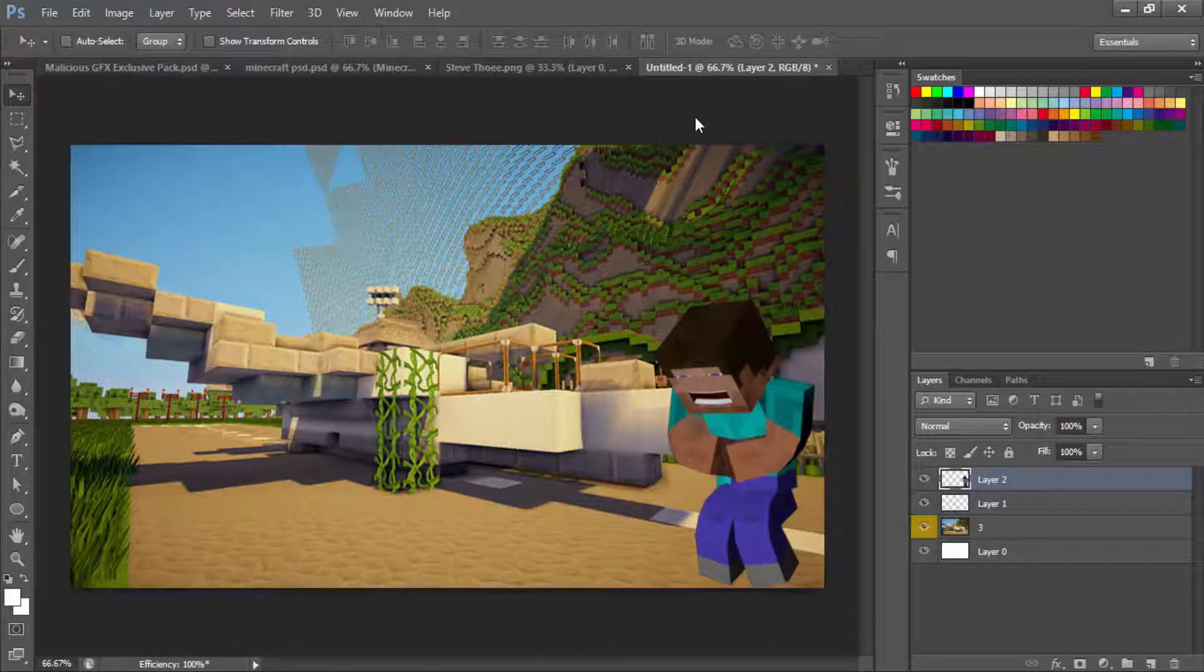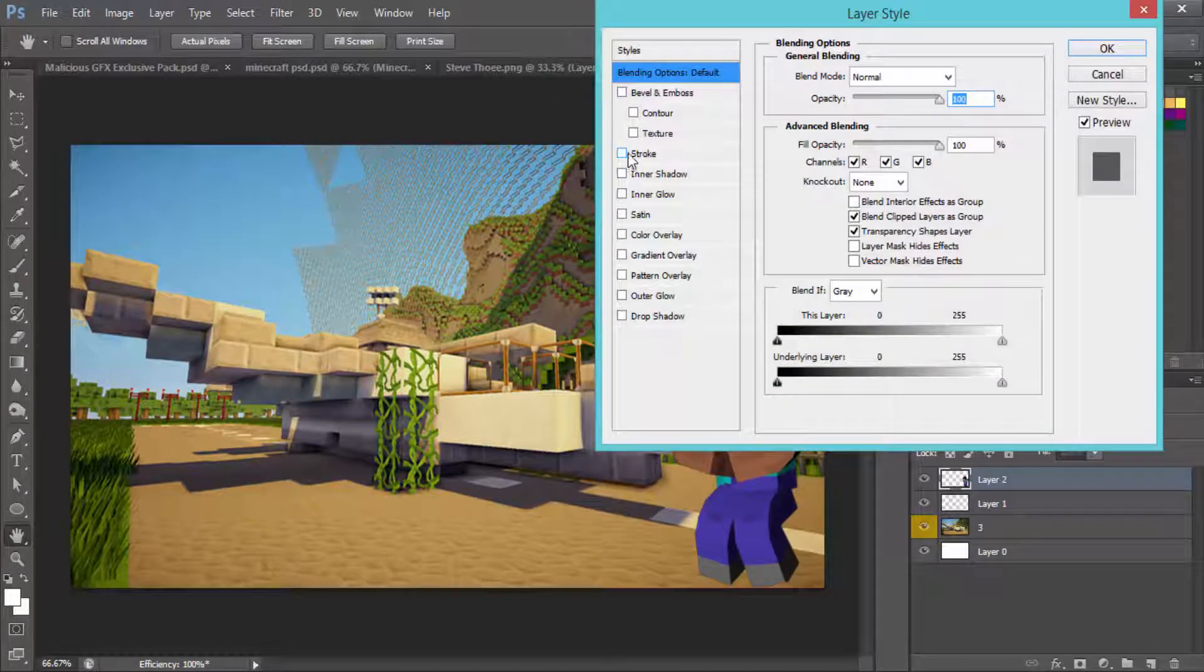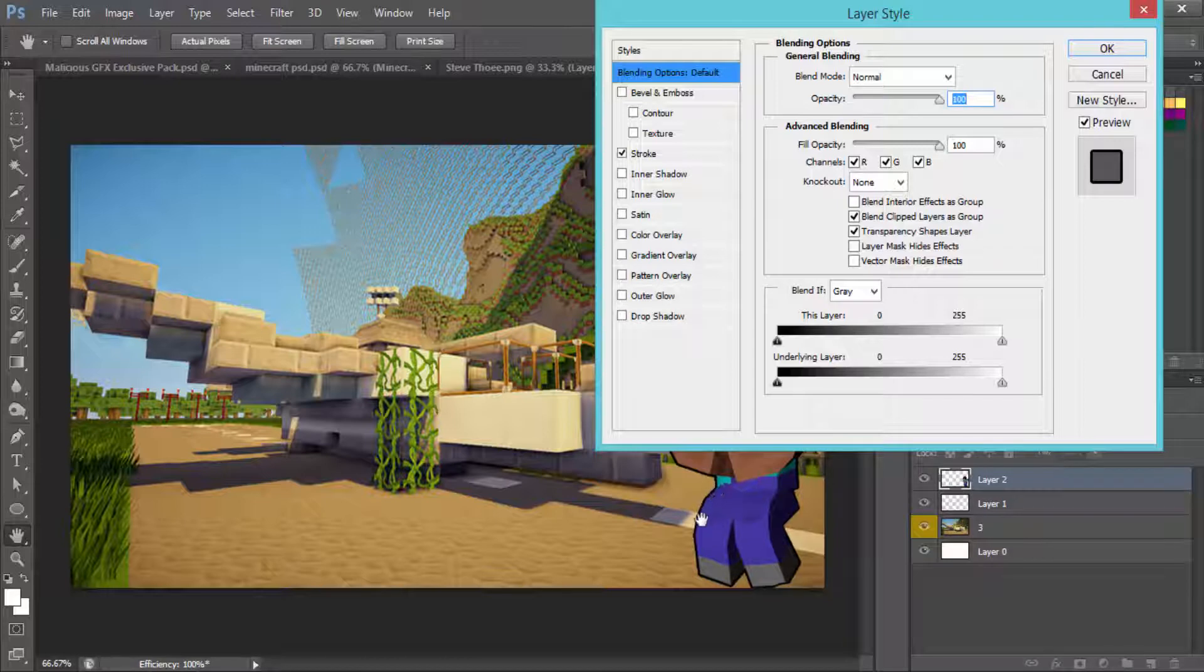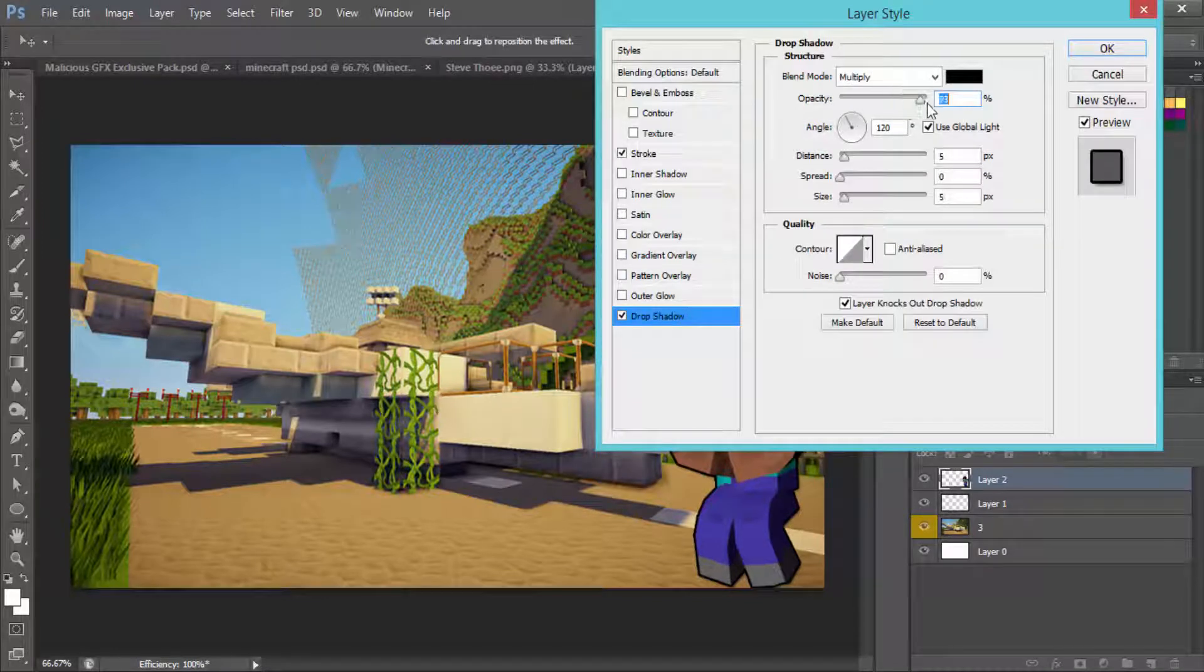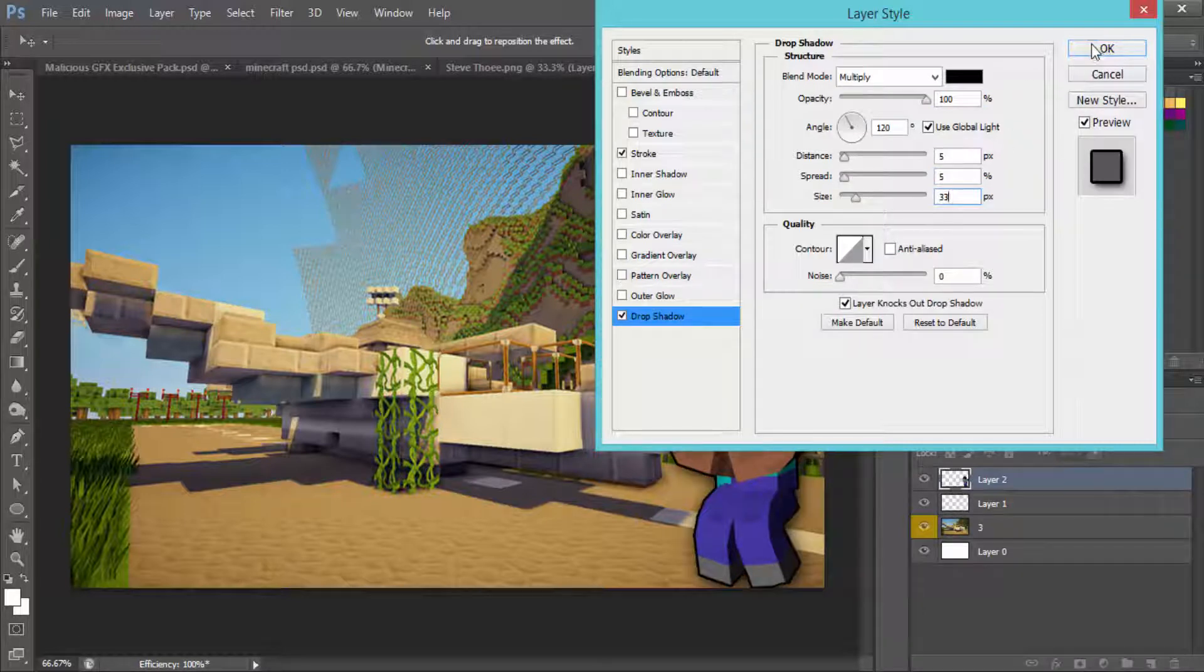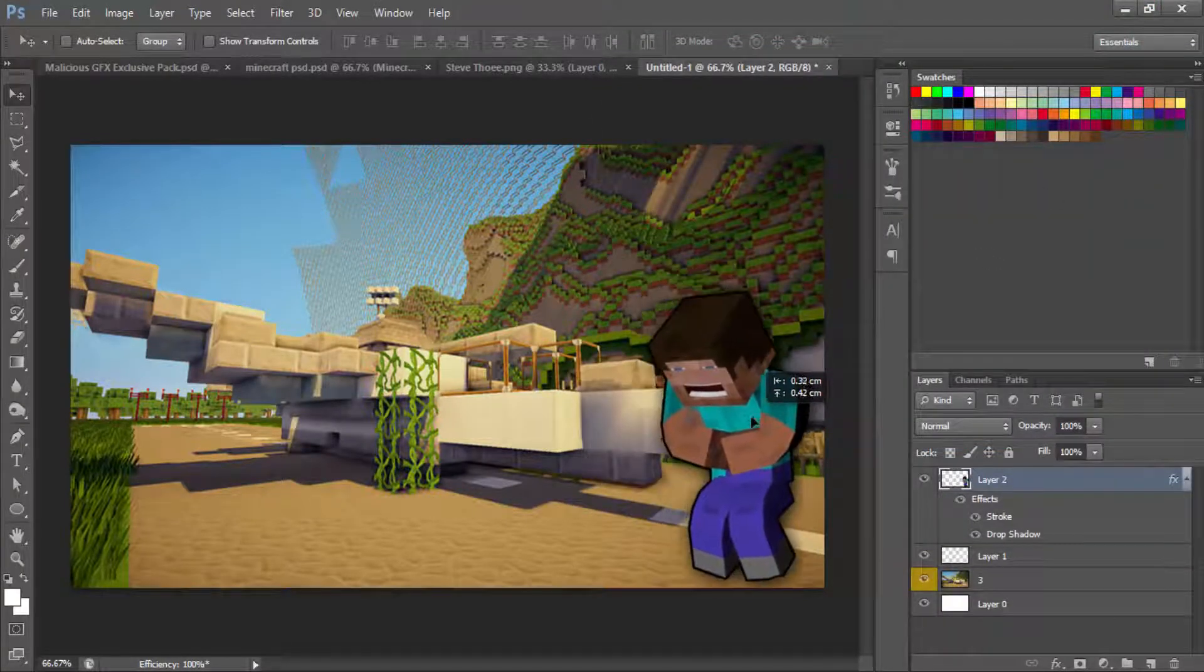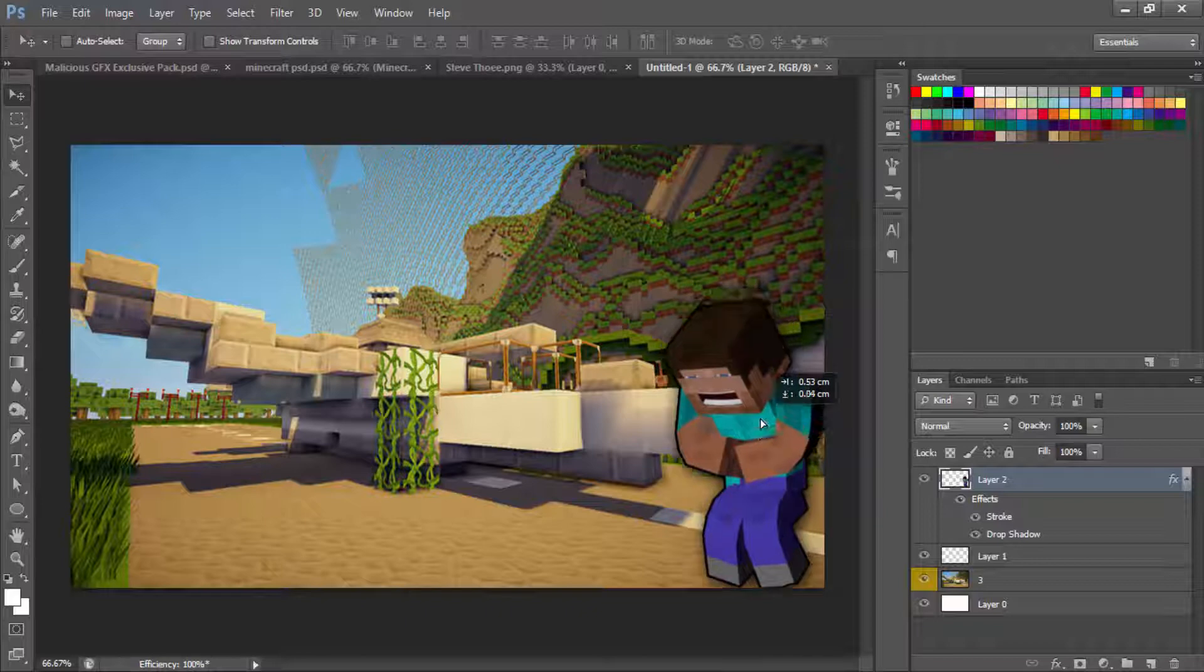Now we're going to go over and right click this and go to blending options. We are going to want to put a stroke, which is going to make it have a little black outline around it, and we also going to want to do a drop shadow. What you're going to want to do is put this up to 100, keep that at 5, make this 5, and make this 33 so it looks pretty decent.